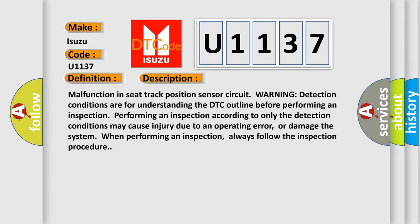Malfunction in seat track position sensor circuit. Warning: detection conditions are for understanding the DTC outline before performing an inspection. Performing an inspection according to only the detection conditions may cause injury due to an operating error or damage the system when performing an inspection. Always follow the inspection procedure.